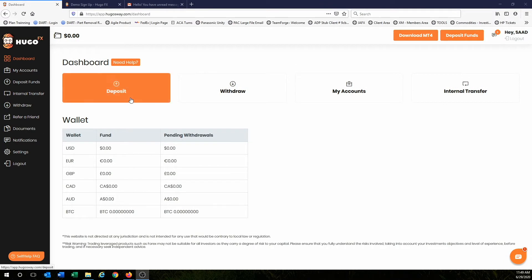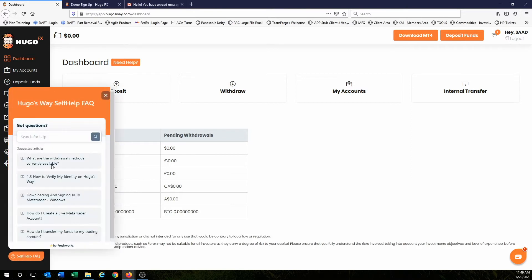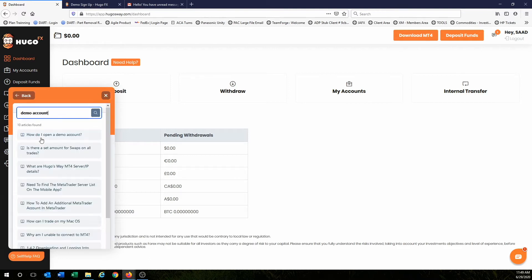You should be logged into your back office. I want you to go here where it says self-help and frequently asked questions. Just click on it and in here type in demo account and hit enter. And the first thing that pops up is how do I open a demo account?